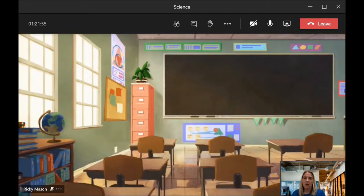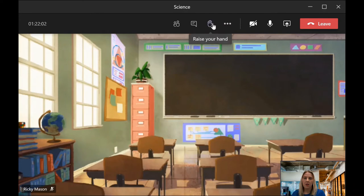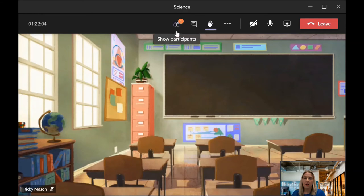If students wish to ask their teacher a question during the lesson they can raise their hand to get the teacher's attention using this icon here. As you can see the teacher will get a notification to tell them that a student wishes to speak.